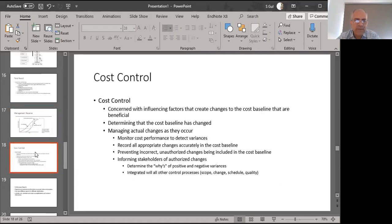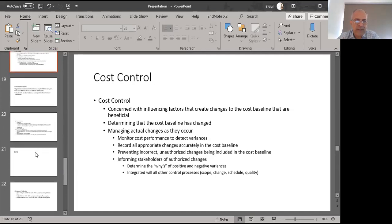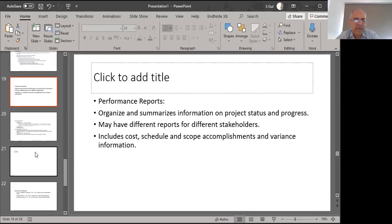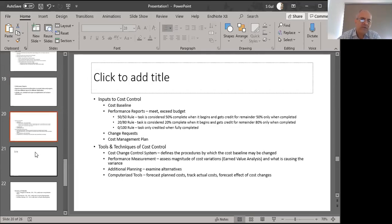Cost control requires a mechanism to evaluate our performance during project execution — monitoring is ongoing and data is being evaluated. We must have a technique on hand to determine how well we are spending against our plan. Performance reports must be created that organize and summarize information on project status and progress. Different types of reports go to different stakeholders, listing accomplishments regarding cost, schedule, quality, and any variances encountered.